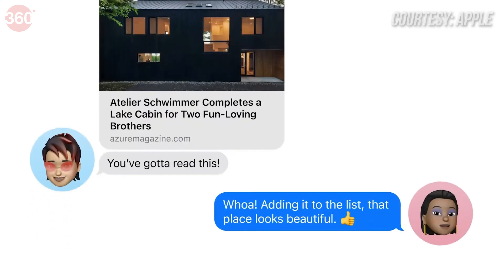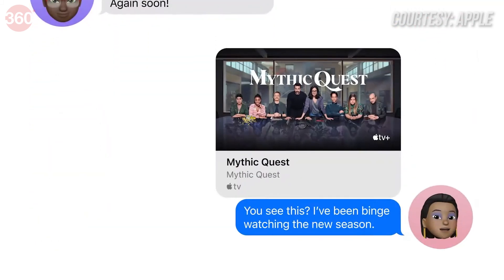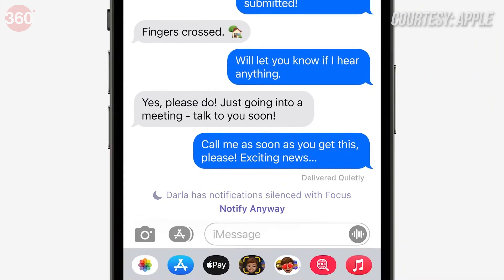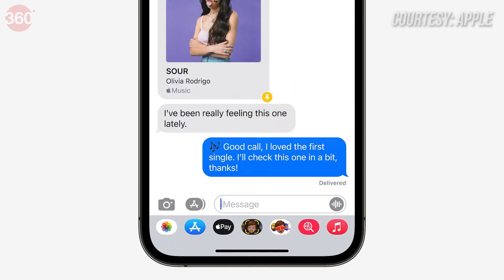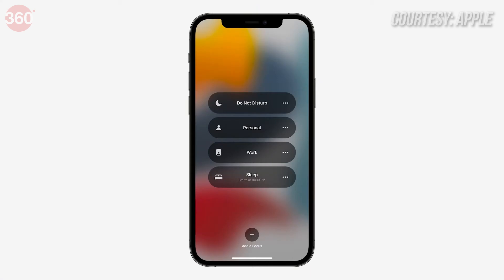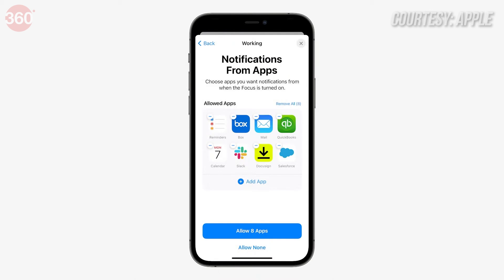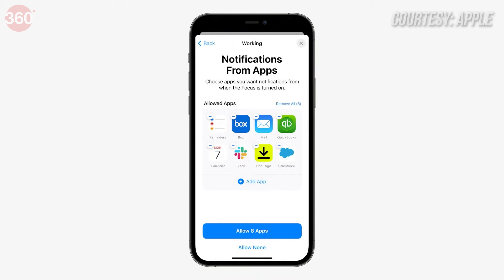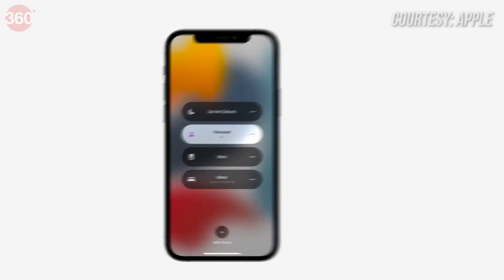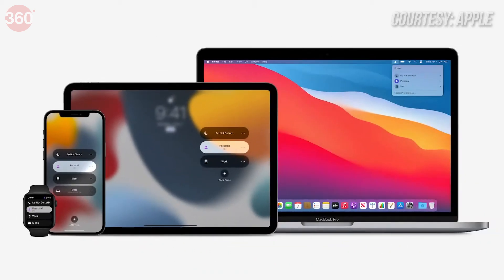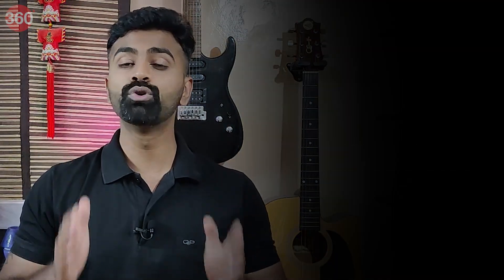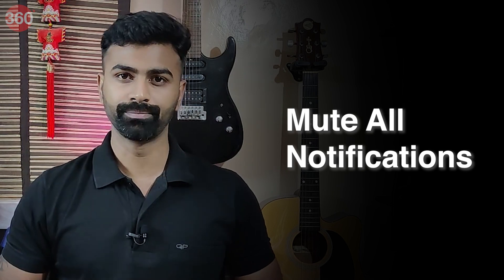Messages also gets a couple of updates, including a redesigned application interface, reminders of who has sent messages to you in the inbox, and the ability to pin important messages. Another update Apple talked about was Focus, where your device interacts with you according to your state of mind — if you don't want a lot of notifications or want your audio profile to be low, iOS 15 can customize that. Apple is also bringing the ability to mute all notifications in the Do Not Disturb feature.